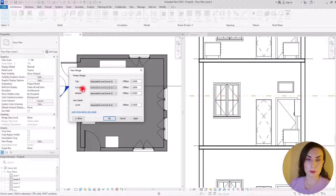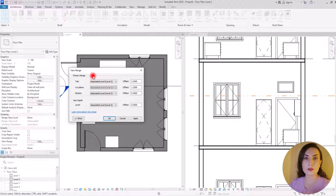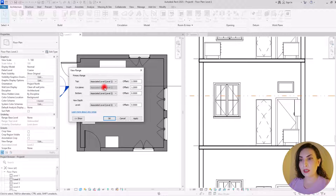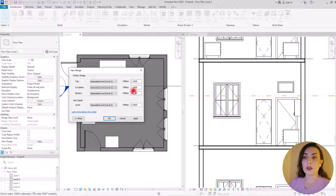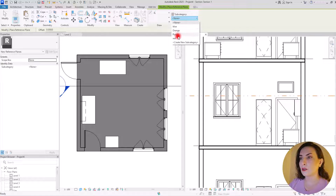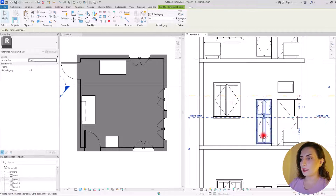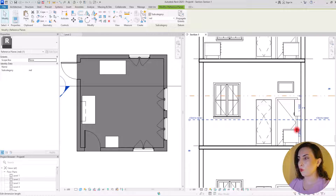Now let's go to the second option: the Cut Plane. This is one of the most important options. By default it is set on the second level — the level you are currently in — and you cannot change the level reference here. You can change the View Range offset per level depending on your requirements, but here it is set on Level 2. By default the offset is 1.2, so let's create a line to see what it cuts — I'll set it to a red line and set it to 1.2.